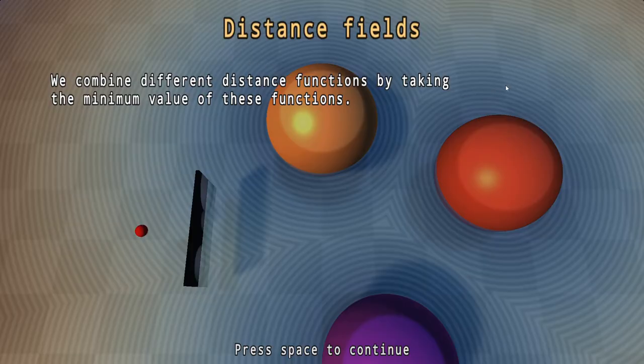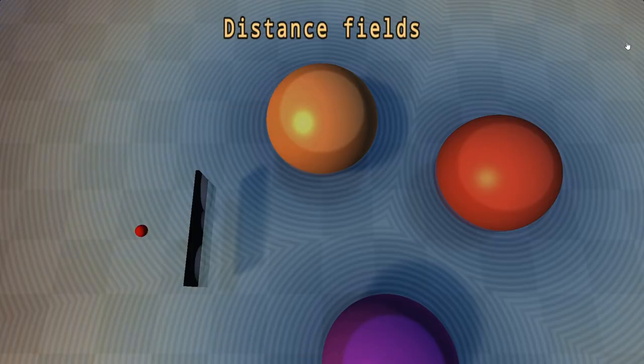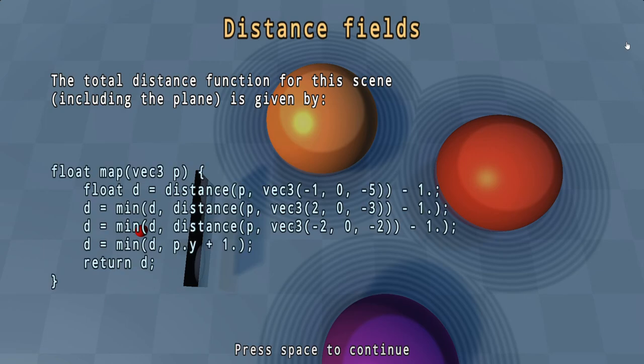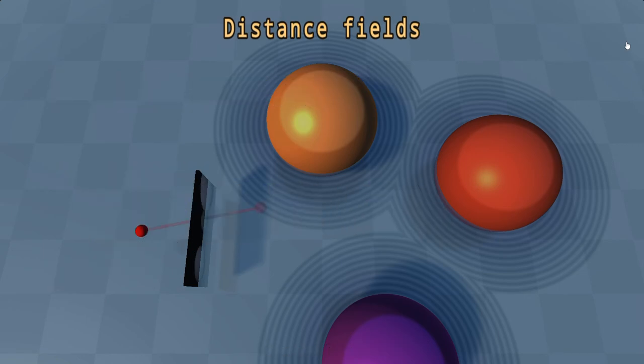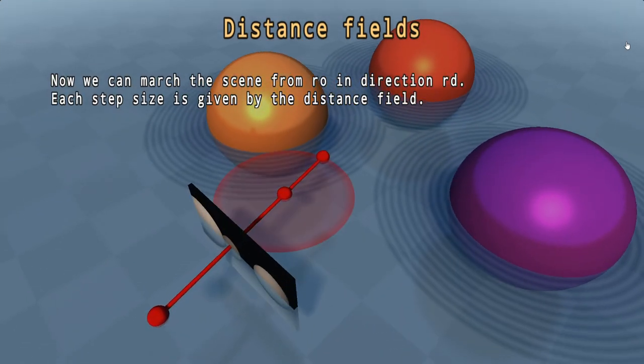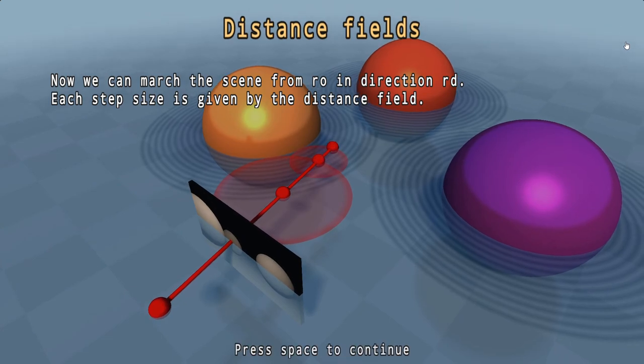Now, what is Ray Marching, you might ask? Essentially, it is a form of Ray Tracing where geometry is implicitly defined through mathematical distance functions, rather than explicitly through vertices.